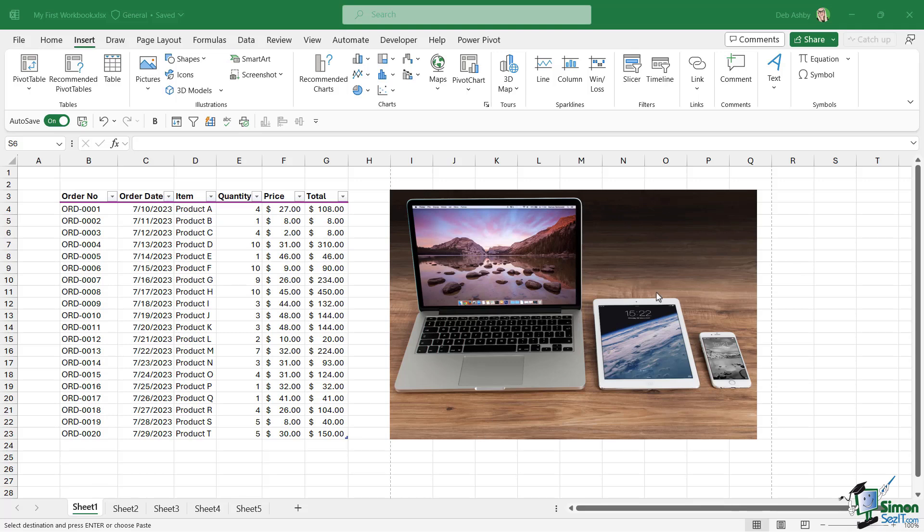We're going to close out of this file that we've been working on. Now when it comes to closing files, there are a couple of really important points to note because I know from experience this can trip people up. A lot of people think that to close the workbook they're working on, they click on the cross in the top right-hand corner. Just be aware, this will close all of Excel, not just the workbook you're working on.